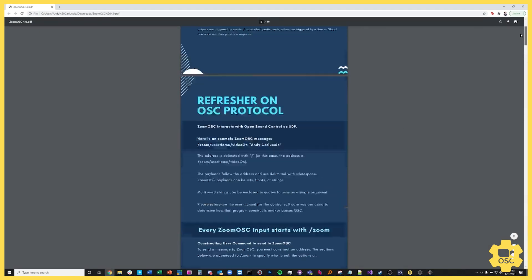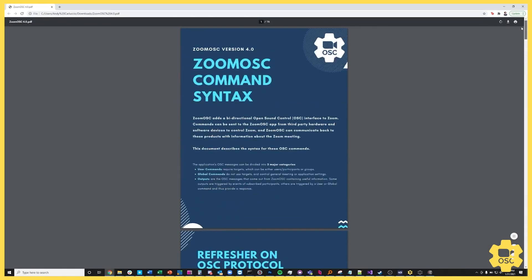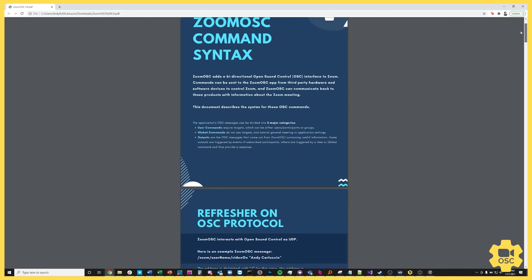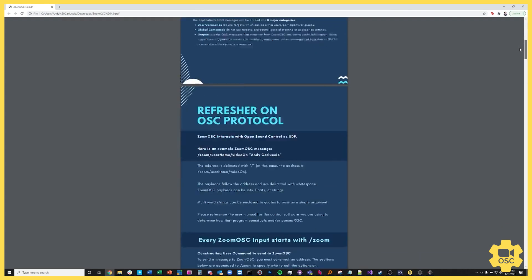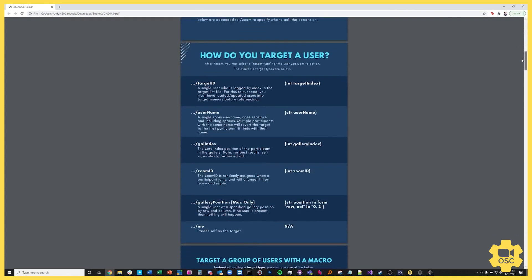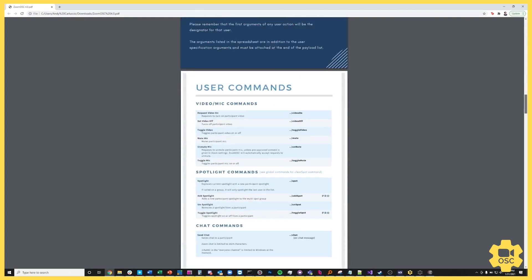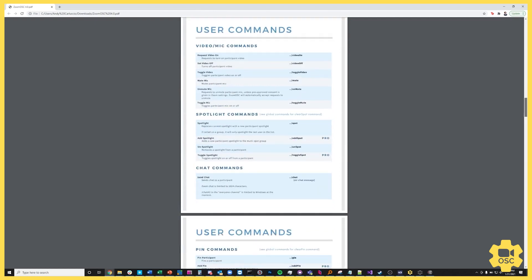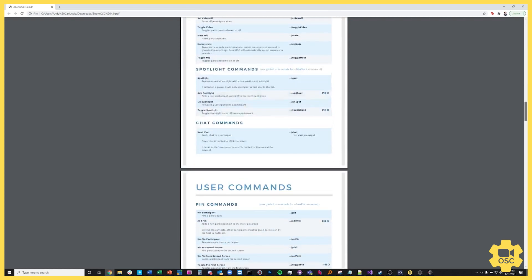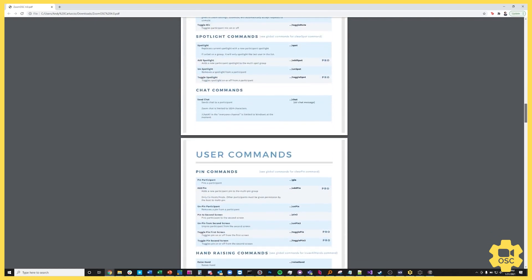So I'm going to check the Zoom OSC documentation and see what command I have to look up in order to pin somebody. So this is the command syntax for Zoom OSC version 4.0. We have a couple different things here, but the main thing I'm looking for is what allows me to pin somebody.